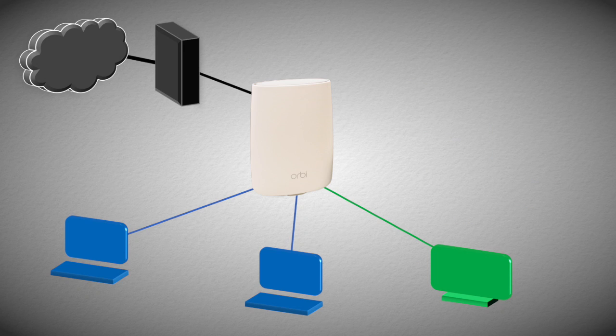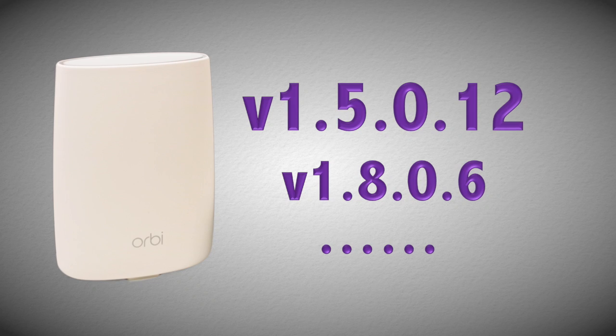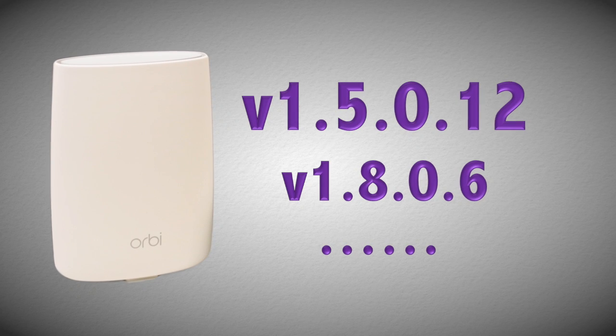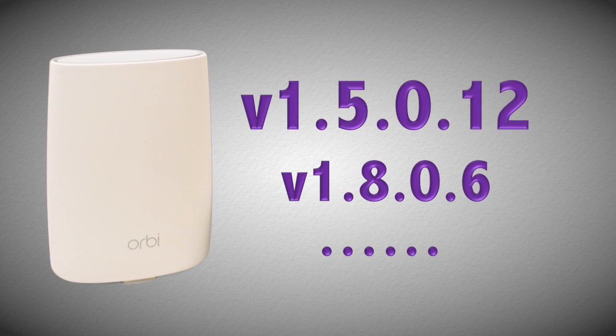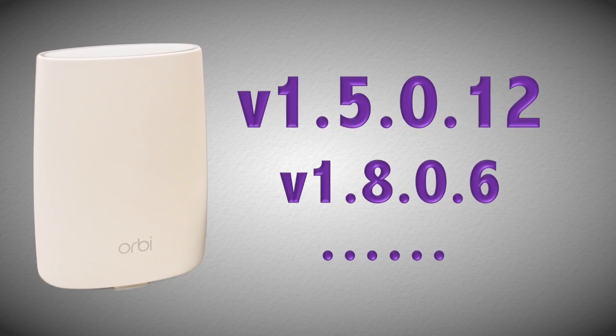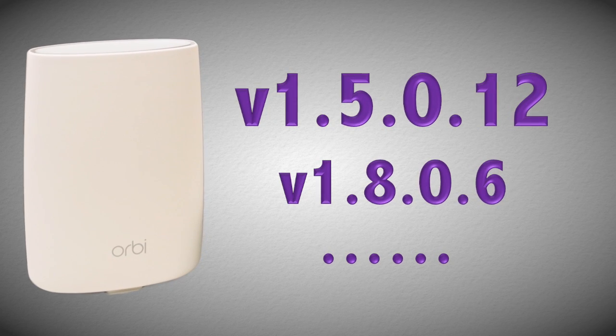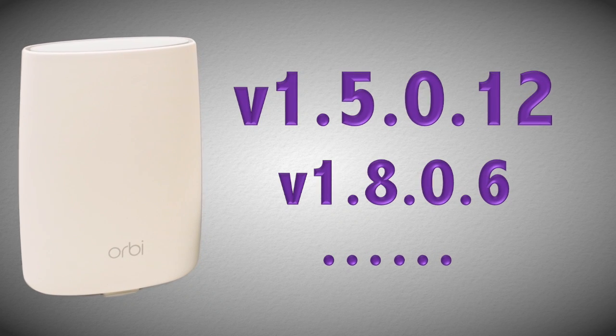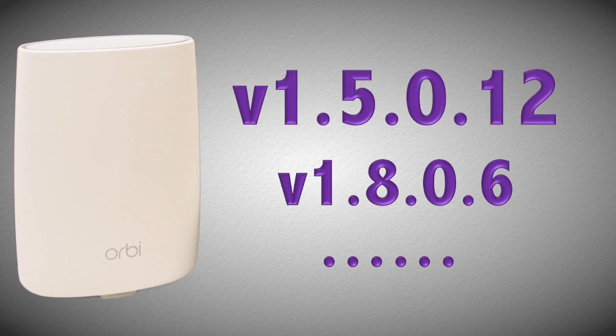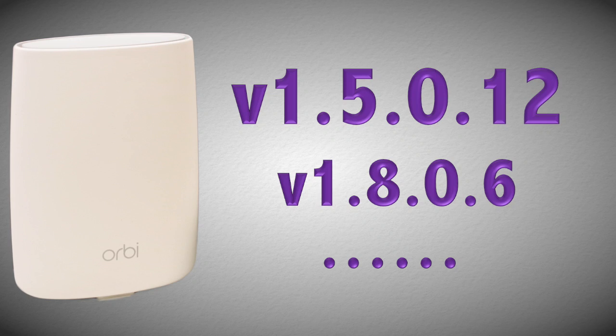To set up VLAN and bridging on the Netgear Orbi, you need first to have at least firmware version 1.5.0.12 or newer. You can click on the link above or in the description if you want to learn how to update your firmware on the Netgear Orbi.